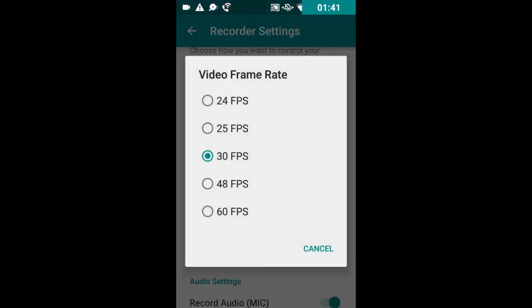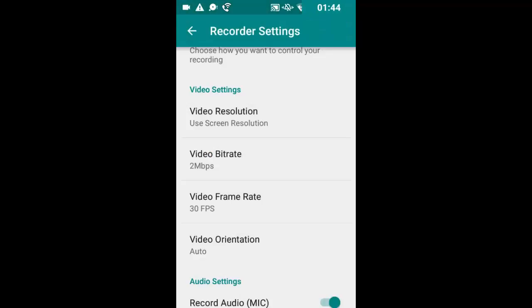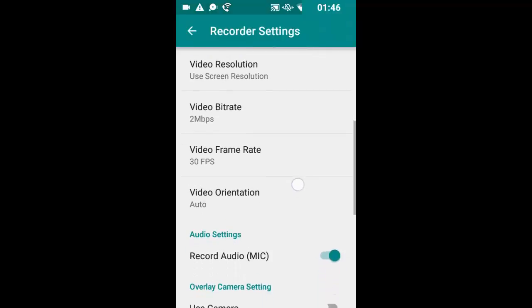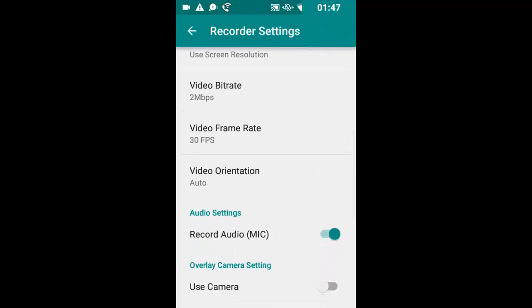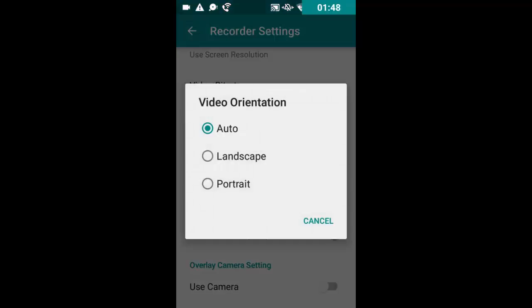Your video frame rate, however you want that to be. This is a lot of options for a free app. You can do the video orientation however you want it to be.